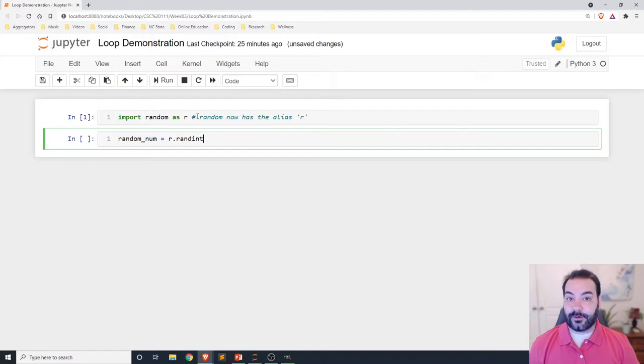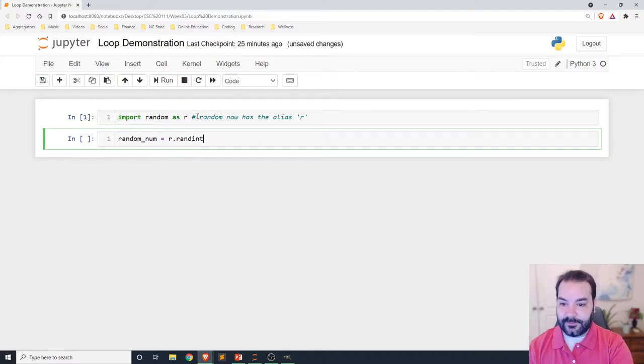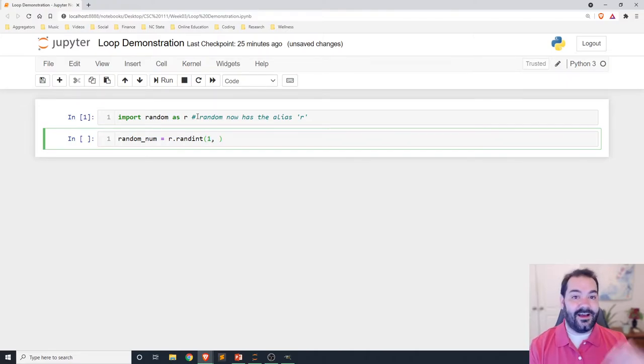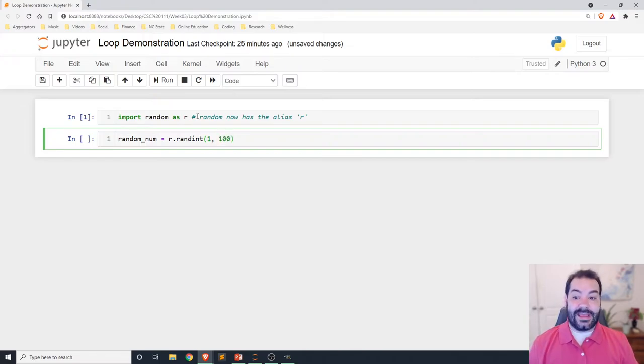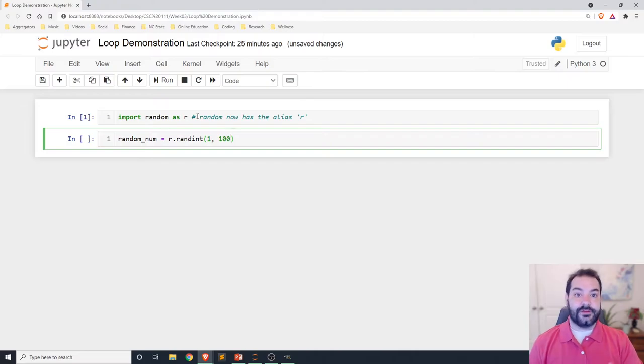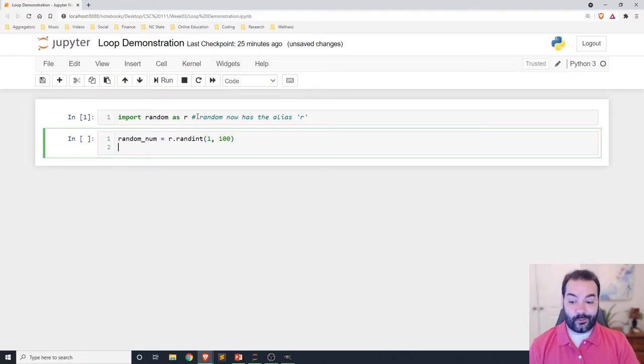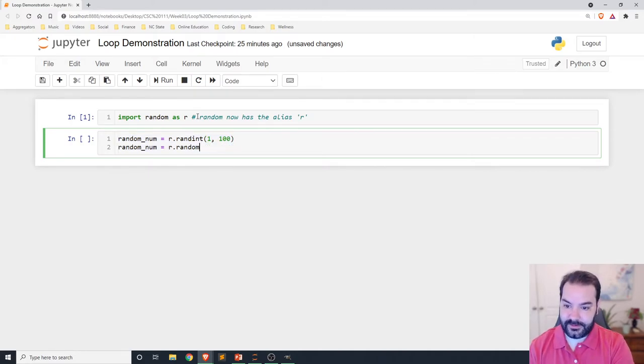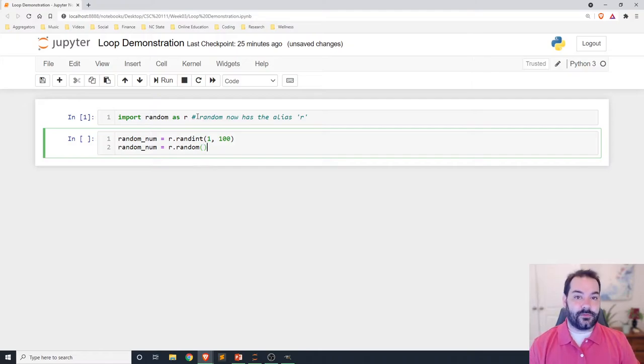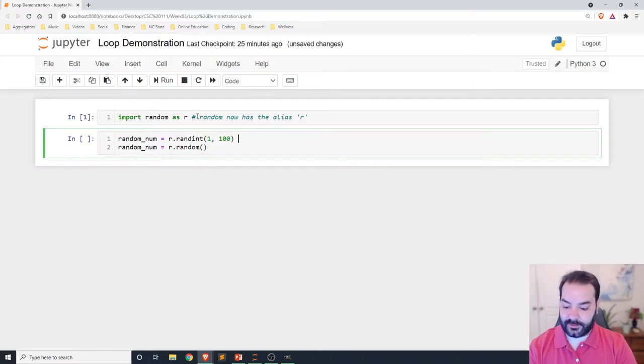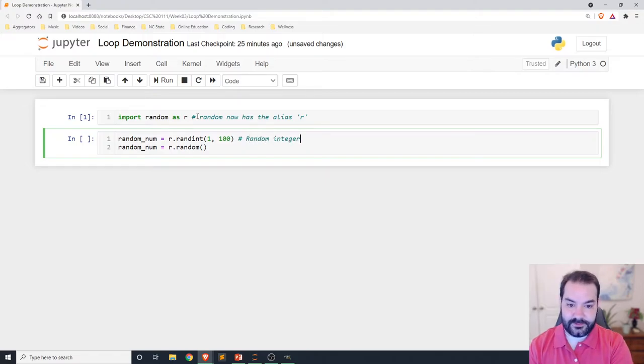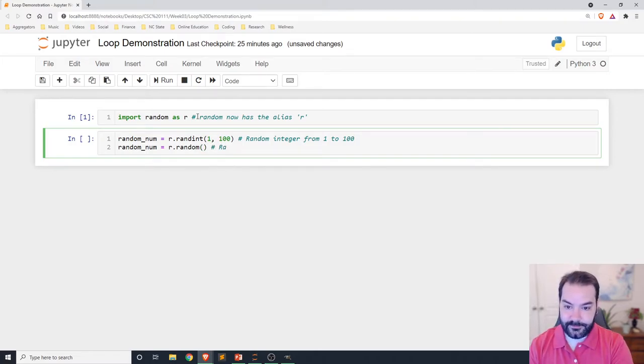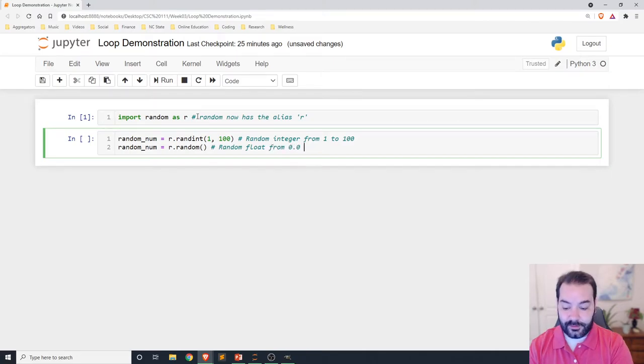I'm going to use one that will generate random integers: randint. I could have done a different approach, so I'll show that in just a second. But randint allows me to say I want to set a low number, so we'll say one to a high number. And so now we have a random number from one to 100.